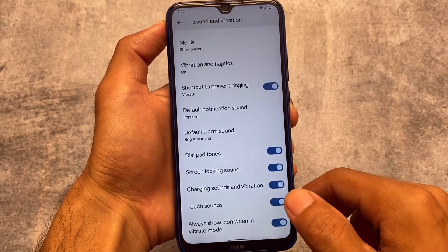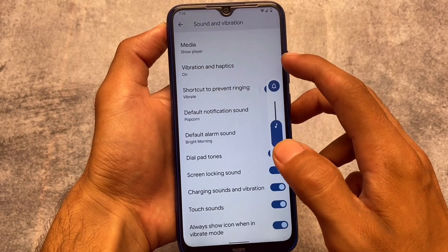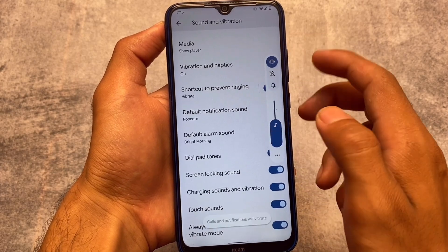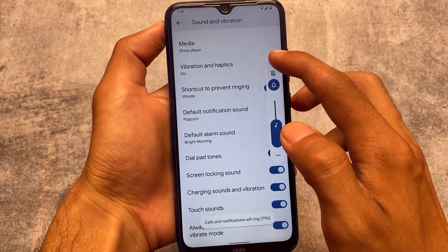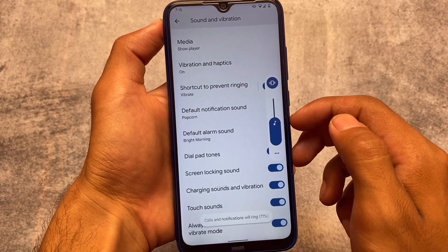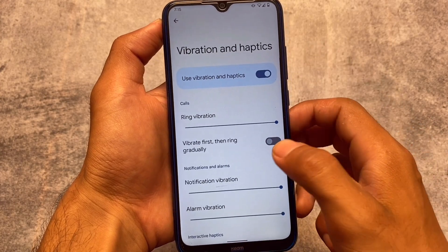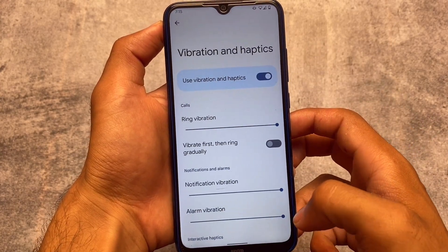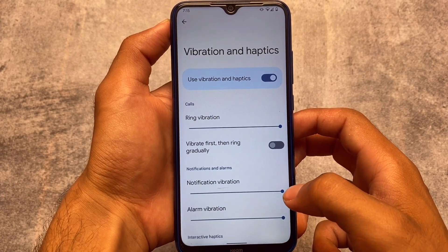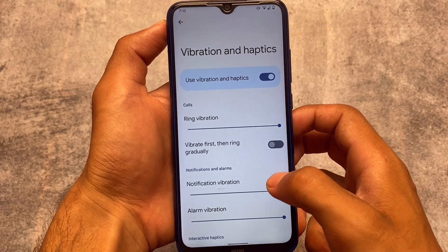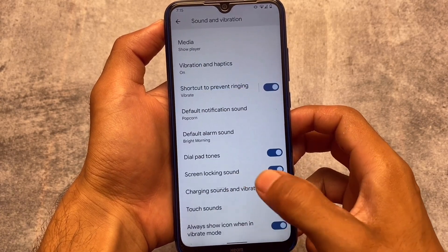Let's take a quick look at the changes. If you move to Sound and Vibration settings, you'll see 'Always show icon when in vibrate mode' — this was not available previously in Android 12, Android 13 Beta 1, or the developer previews. It's now added in this new update. Android 13 also has new extra things in Vibration and Haptics, where you can choose notification and alarm vibrations, inactive haptics, and more.